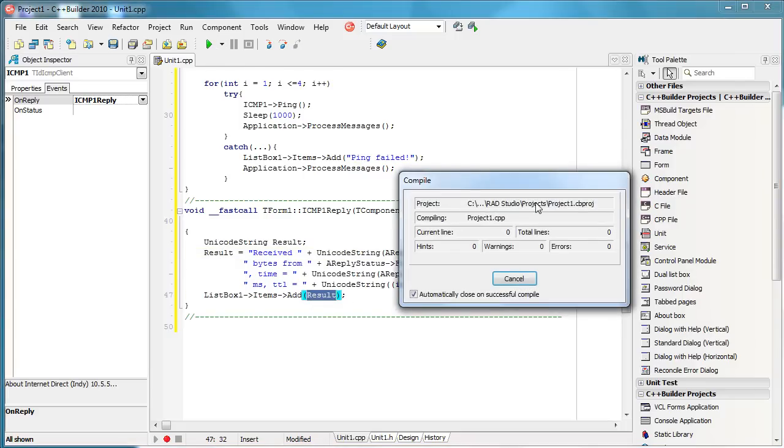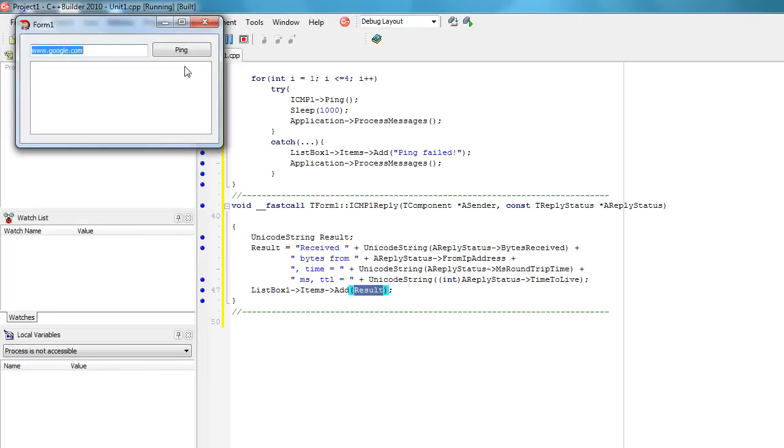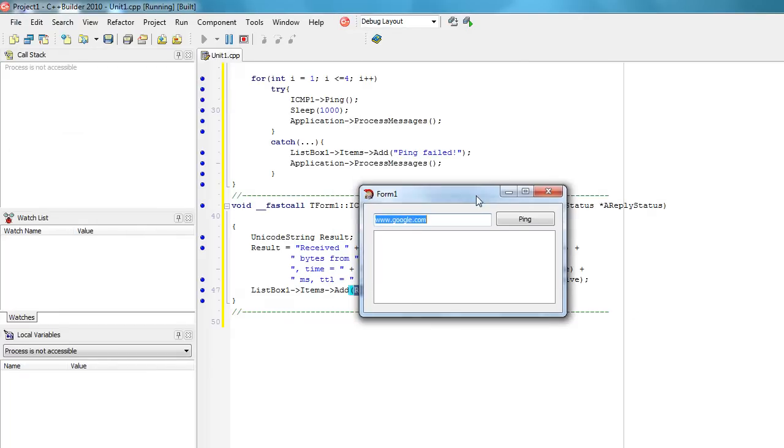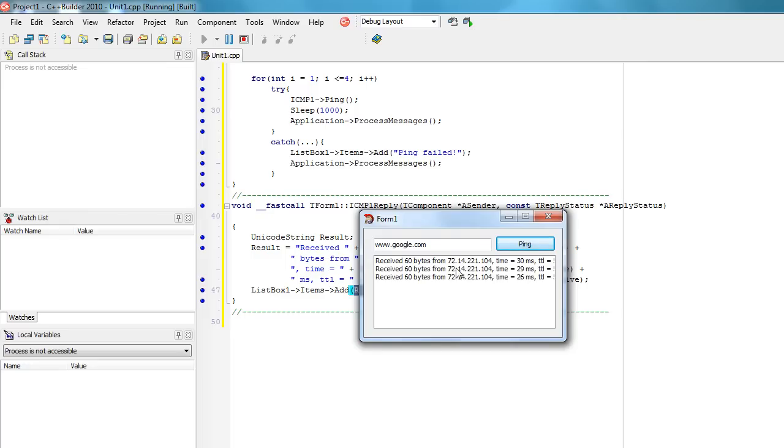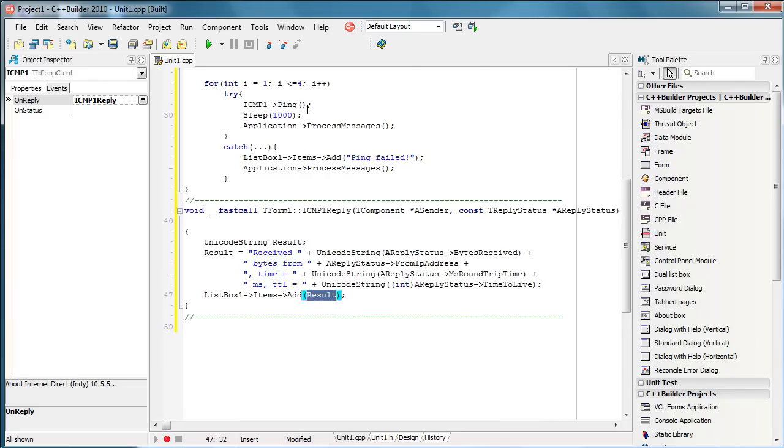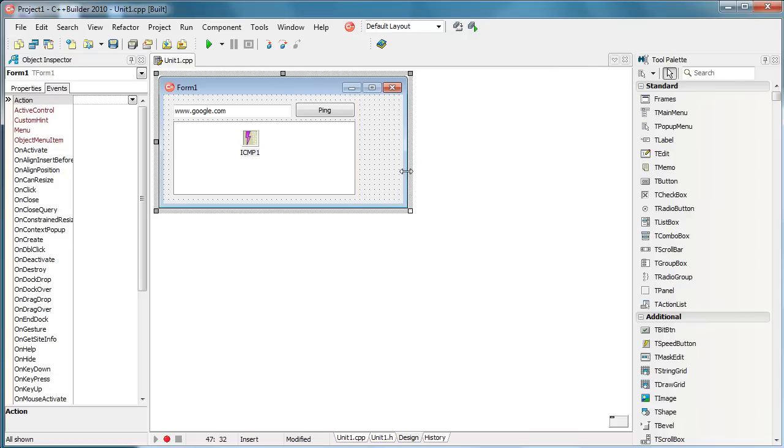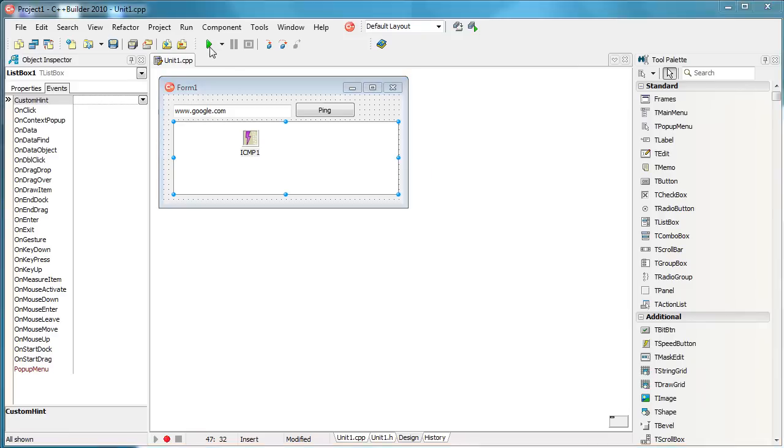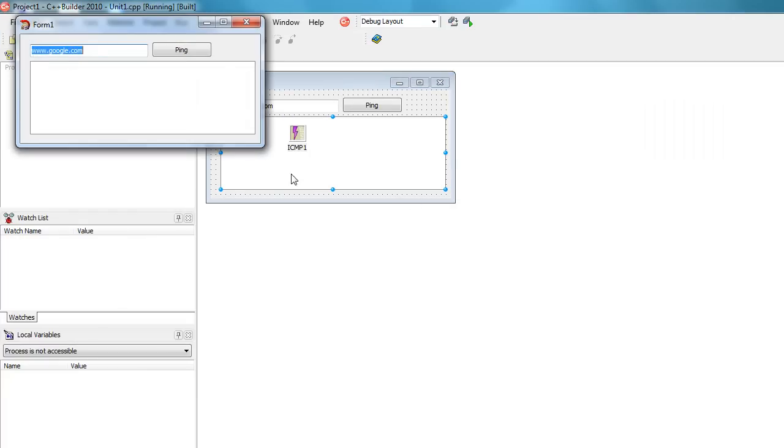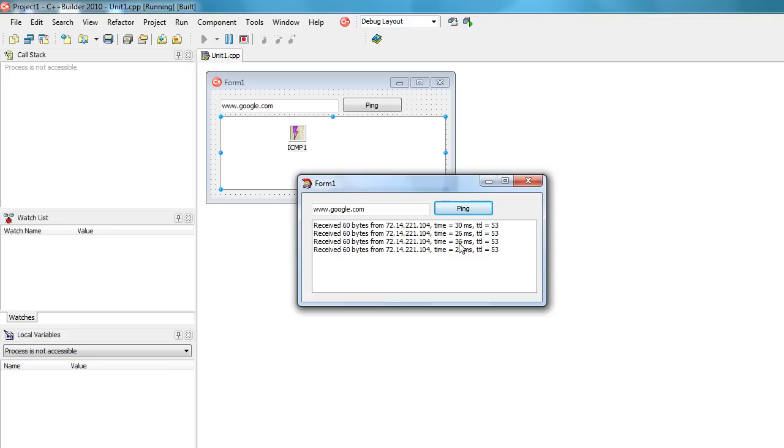Let's test it. Okay, try to ping google.com and I see it actually works. I'll stretch it a little bit. As you can see you get all the standard information that you get using standard ping in the command prompt.